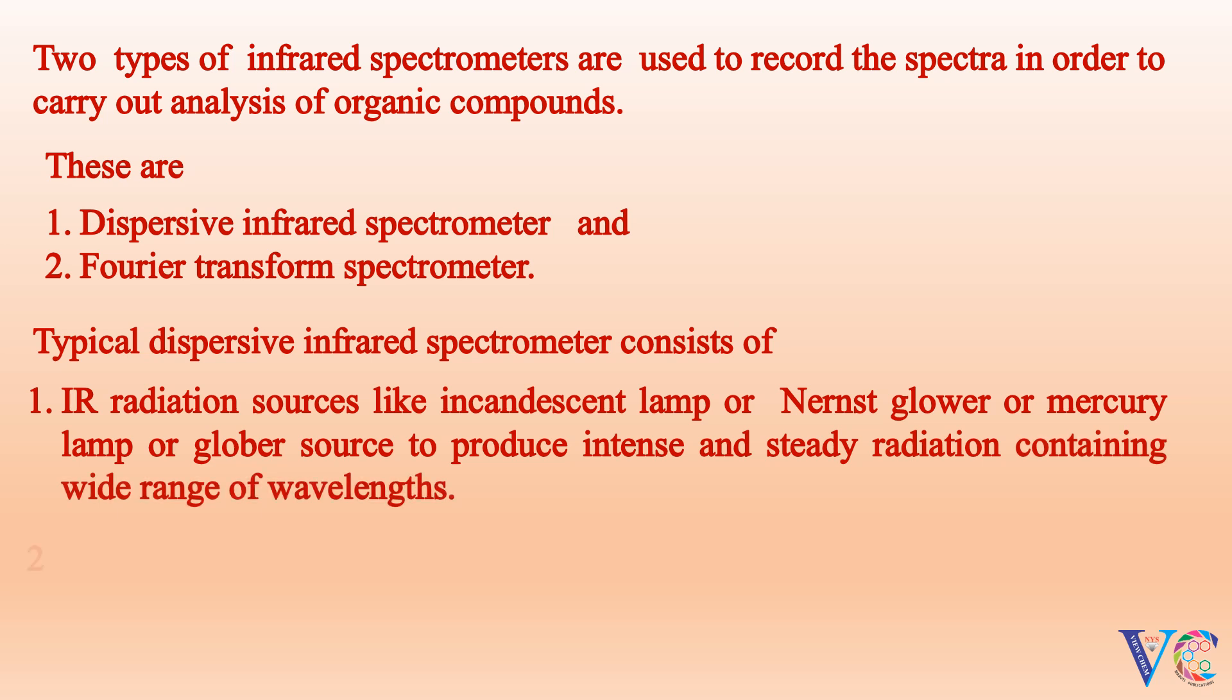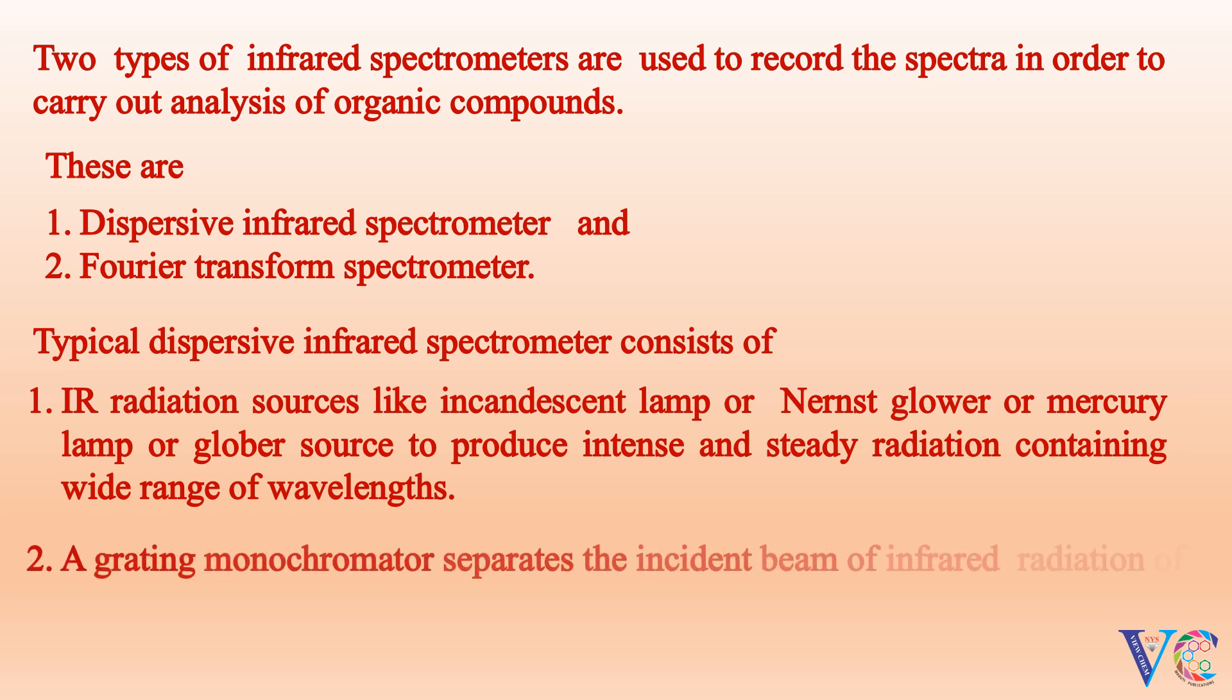A grading monochromator separates the incident beam of infrared radiation of different frequencies by dispersion.